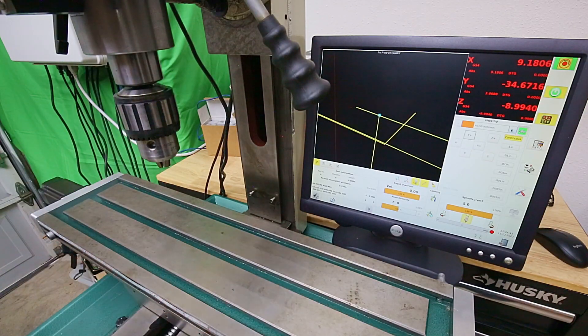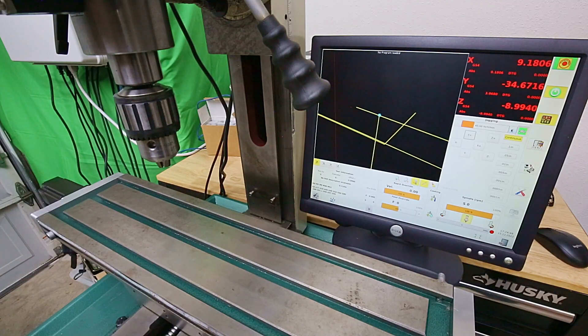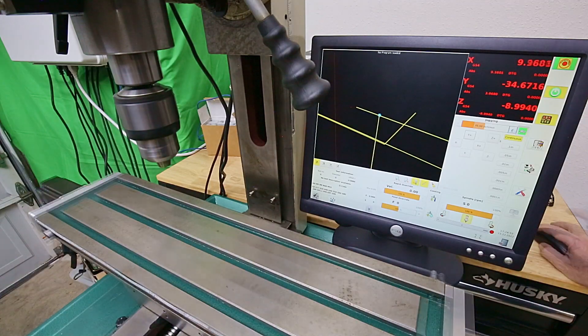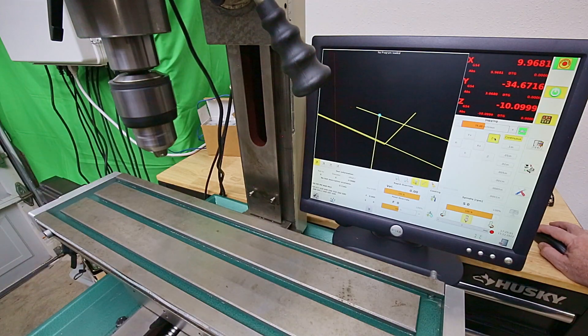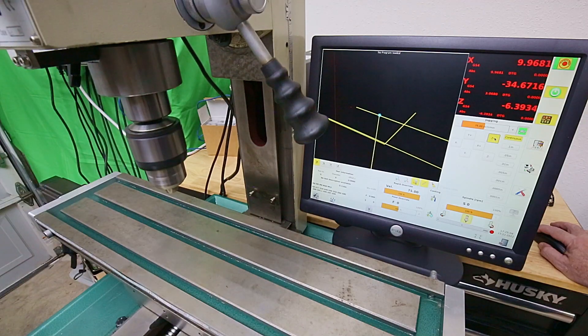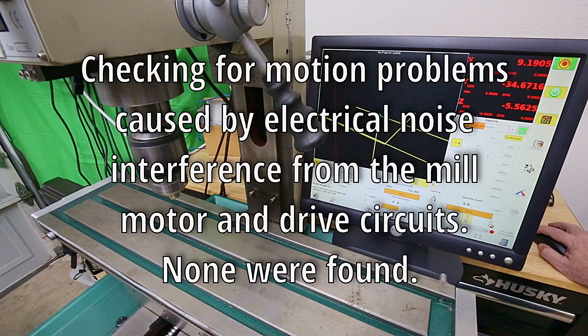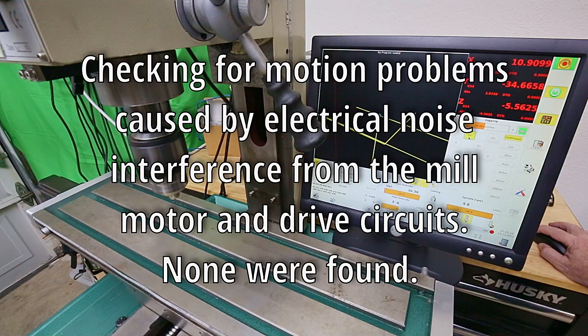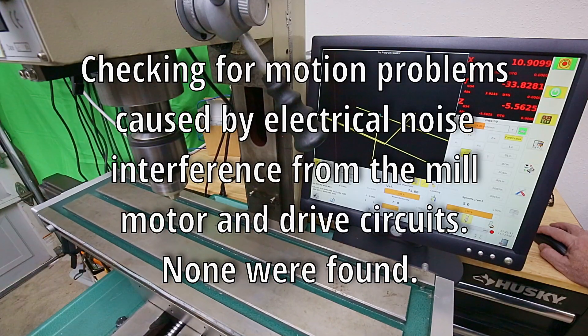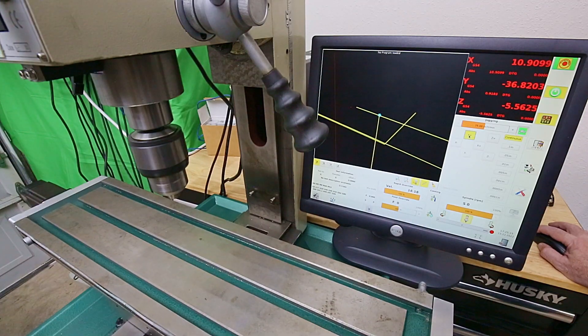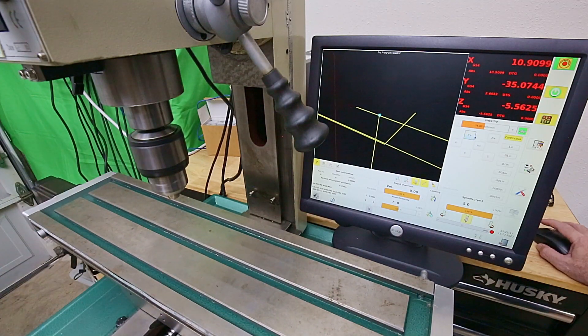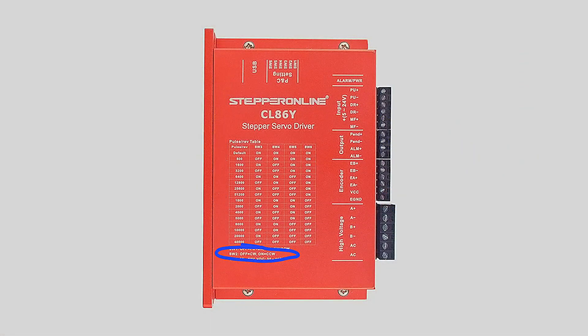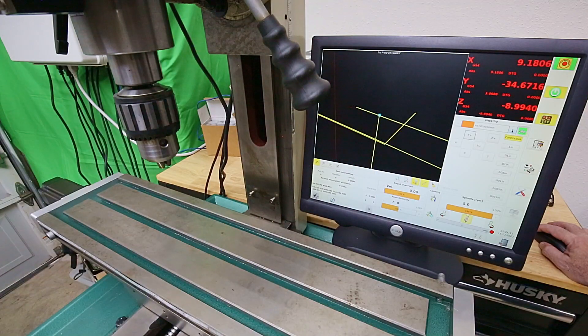One last thing I can check here is if the mill will actually turn on. I changed the direction that the Z axis moves by flipping the motor direction dip switch on the stepper motor driver. I would call this test successful.